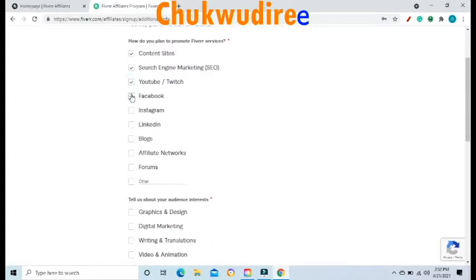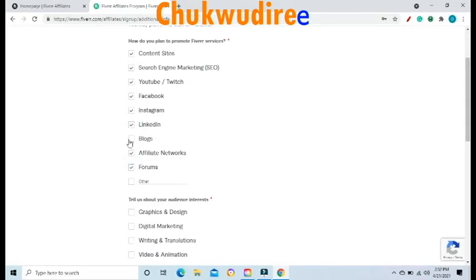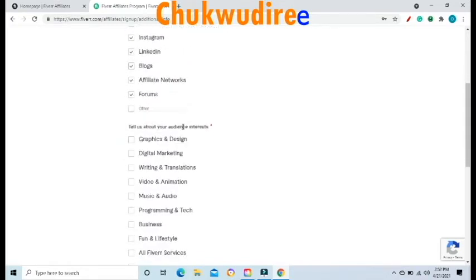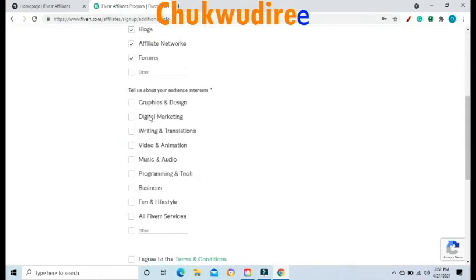Select all the options. The next question is: Tell us about your audience interest. Options include graphic design, digital marketing, writing and translation, video animation, music and audio, programming and tech, business, fun and lifestyle, and all Fiverr Service. Select all the options, including all Fiverr Service.